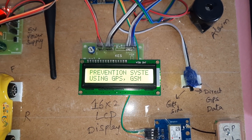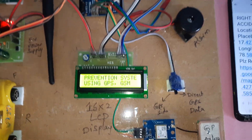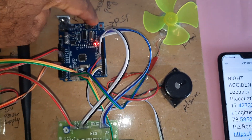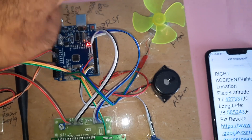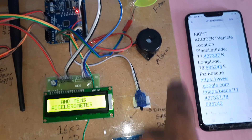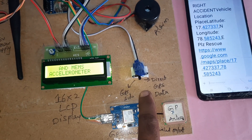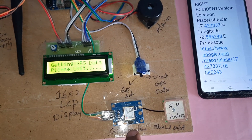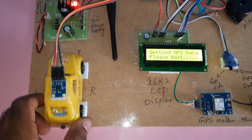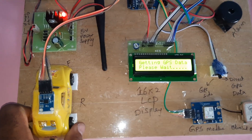The project title is Vehicle Accident Detection and Prevention System using GPS and GSM. It uses an Arduino board with a reset button, engine alarm, GPS module, and accelerometer.